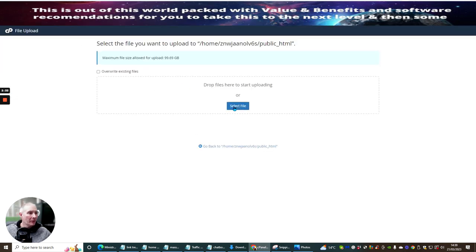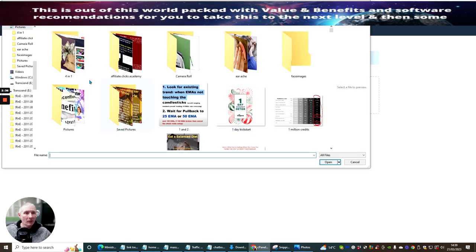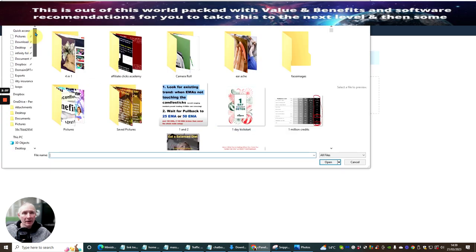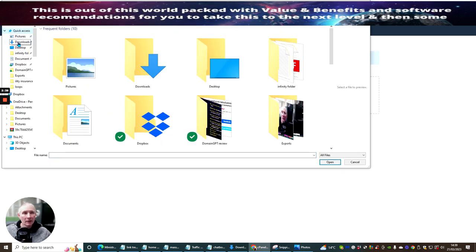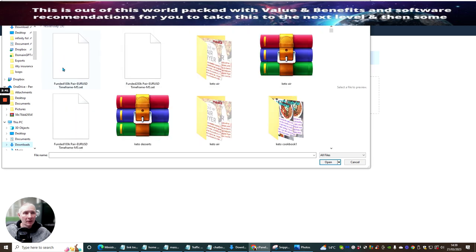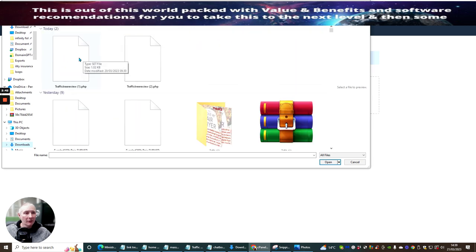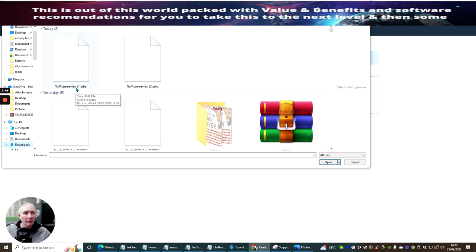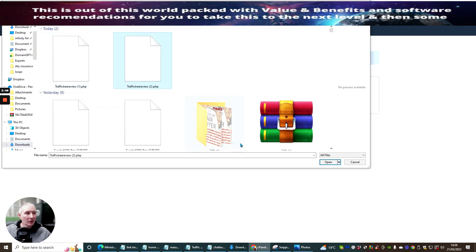And then what you want to do is add in your file. So if we go here, this one here, Download, and you'll see that the file that I've just downloaded, which is Traffic Tree Review PMP 2, let's use 2 and open.